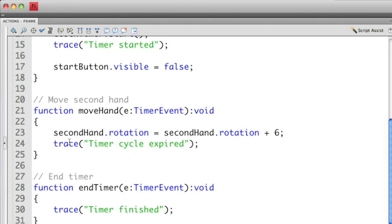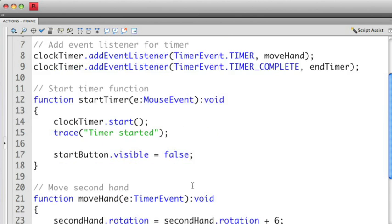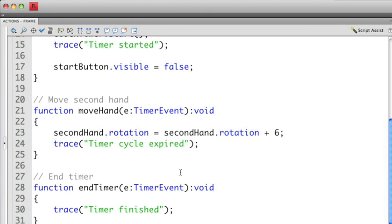I then have a trace statement that's just going to give me some visual output in the output panel that says that the timer cycle is expired. Then at the very bottom I have the final callback function which is endTimer. If I go back up to the top you'll remember that the timer complete event is broadcasted when all the cycles have been completely broadcasted by the timer. At this point all it's doing is outputting a message to the output console called timer finished.